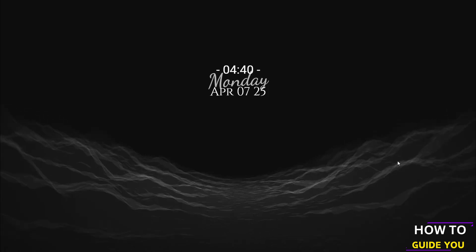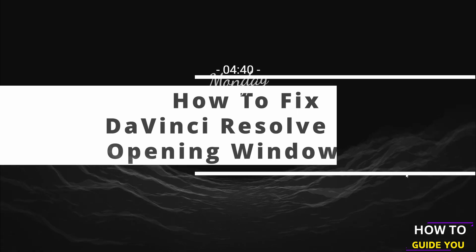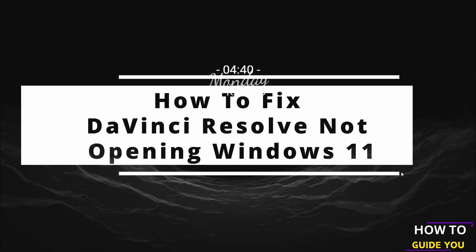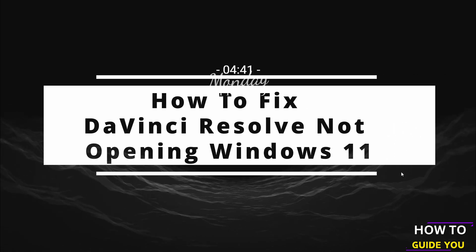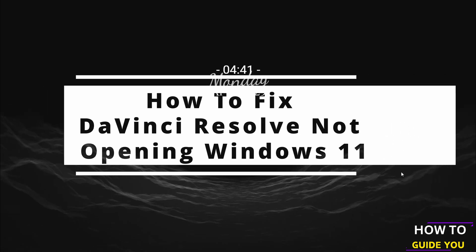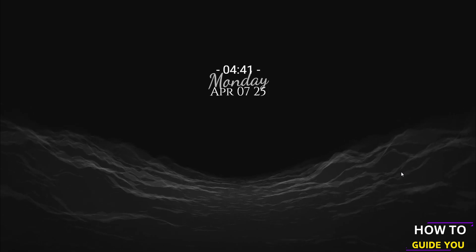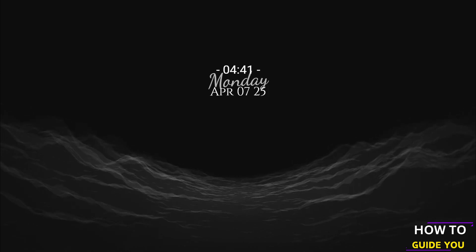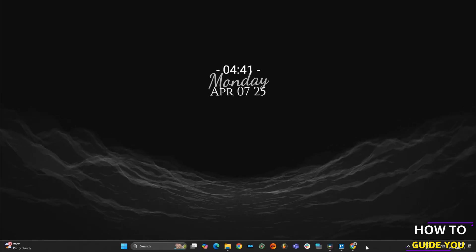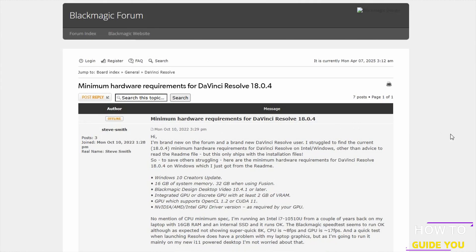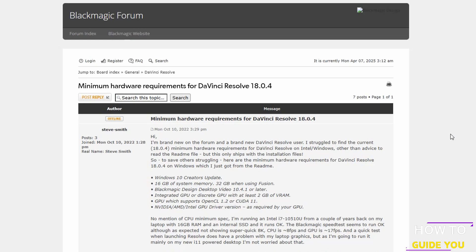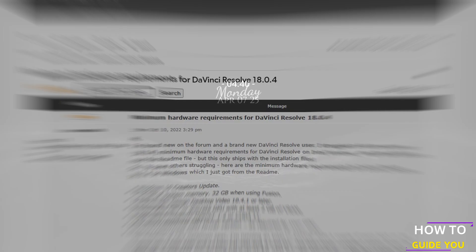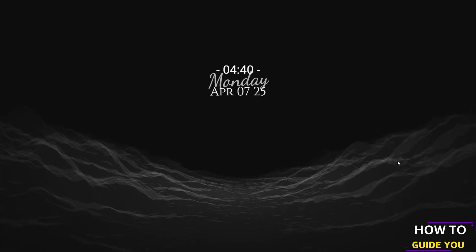The topic of today's video is how to fix DaVinci Resolve not opening in Windows 11. Before we even begin, I'm going to assume a few things. One is that you've checked that you can actually run DaVinci Resolve and that you meet at least the minimum system requirements. The second thing is that you've already tried the basics like updating your graphics drivers and checking you're on the latest version of Windows.